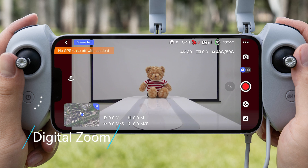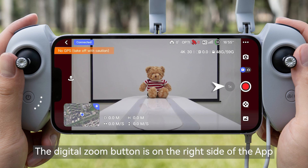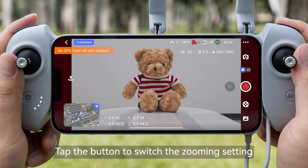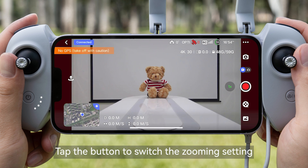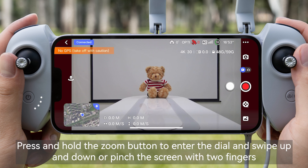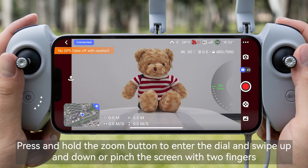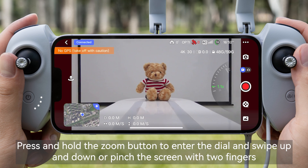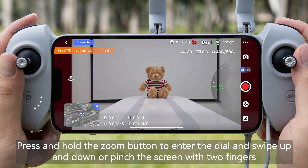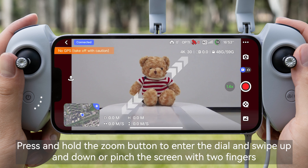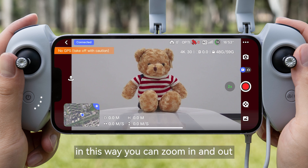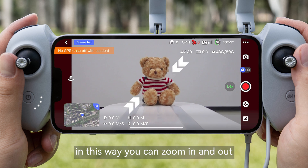Digital Zoom: The digital zoom button is on the right side of the app. Tap the button to switch the zooming setting. Press and hold the zoom button to enter the dial and swipe up and down, or pinch the screen with two fingers to zoom in and out.